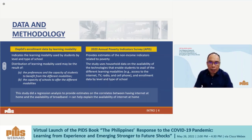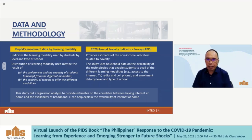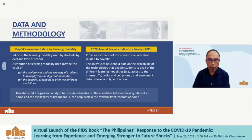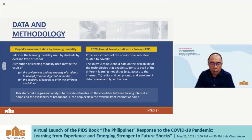There are two different data sets used. One is the DepEd enrollment data by learning modality from the Planning Service of DepEd, by level and type of school. The second is the 2020 Annual Poverty Indicator Survey, which provides enrollment data by level and type, including the availability of household amenities that enable connection to remote learning — such as internet, TV, radio, and cell phones — as well as income. I also tried to find the correlation of having internet connection at home.